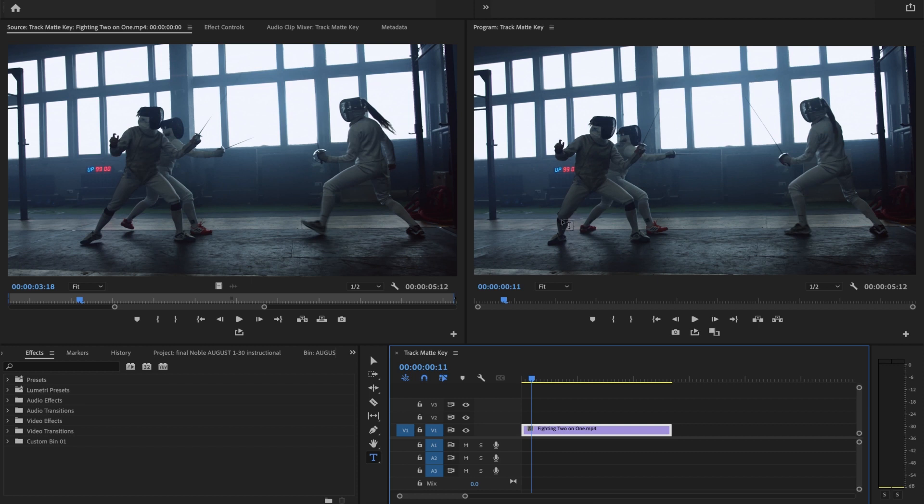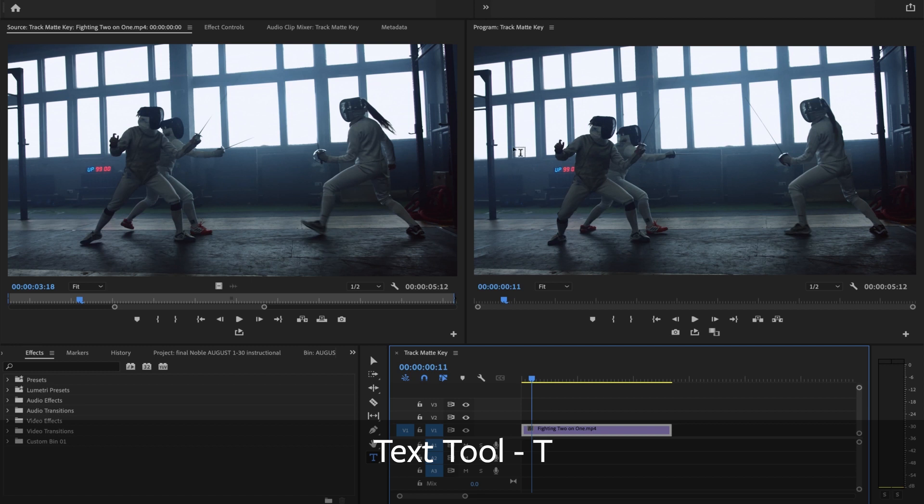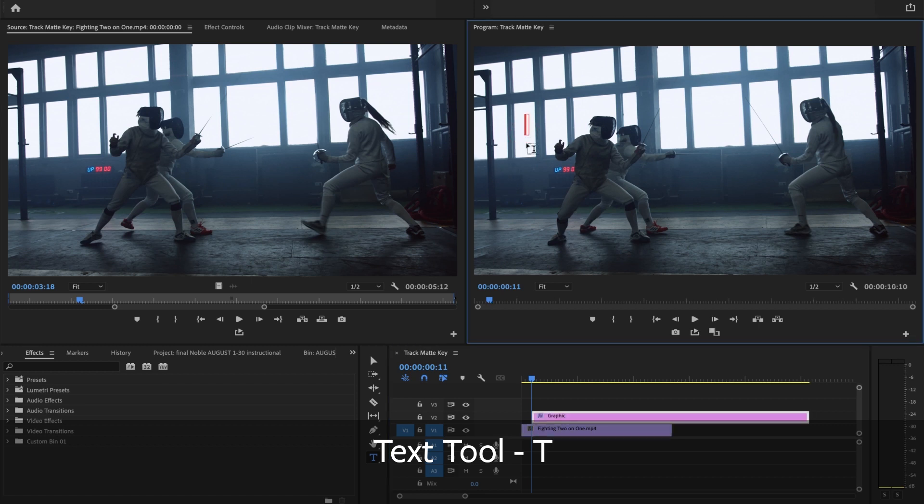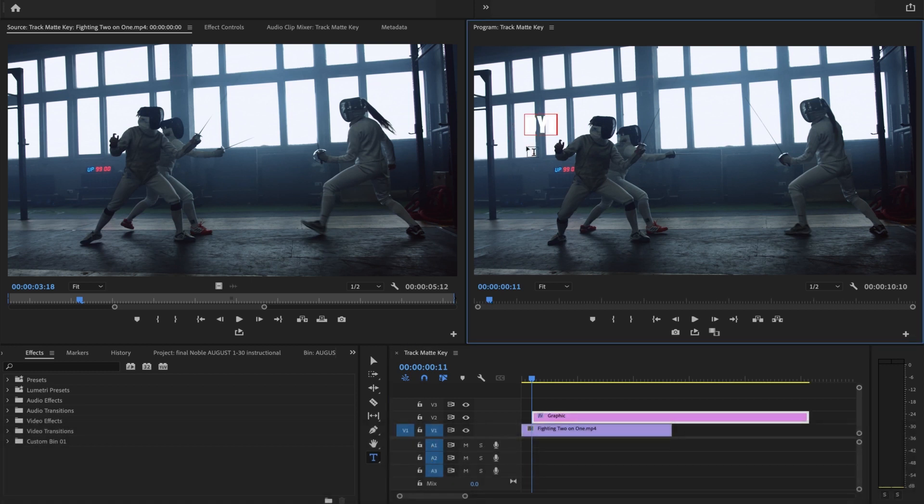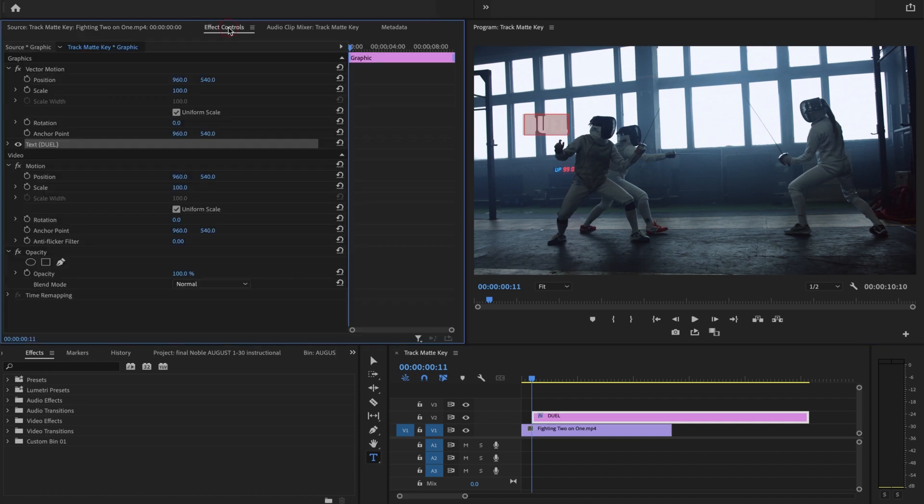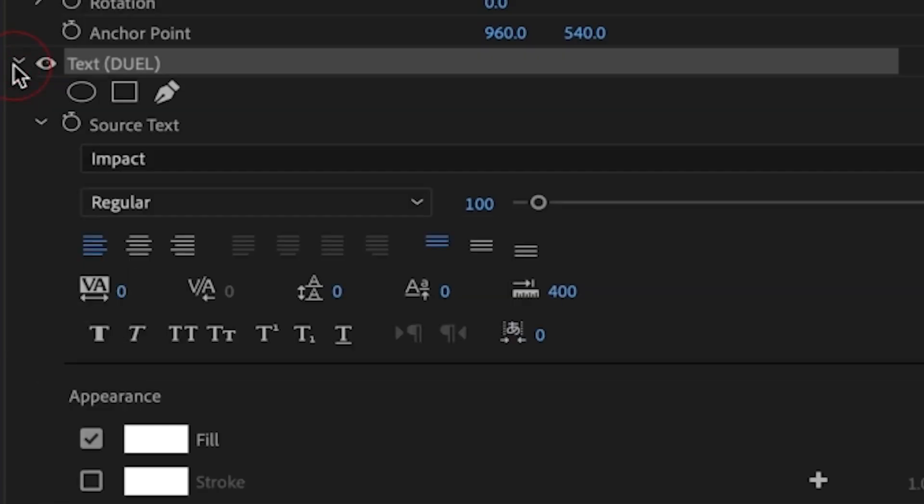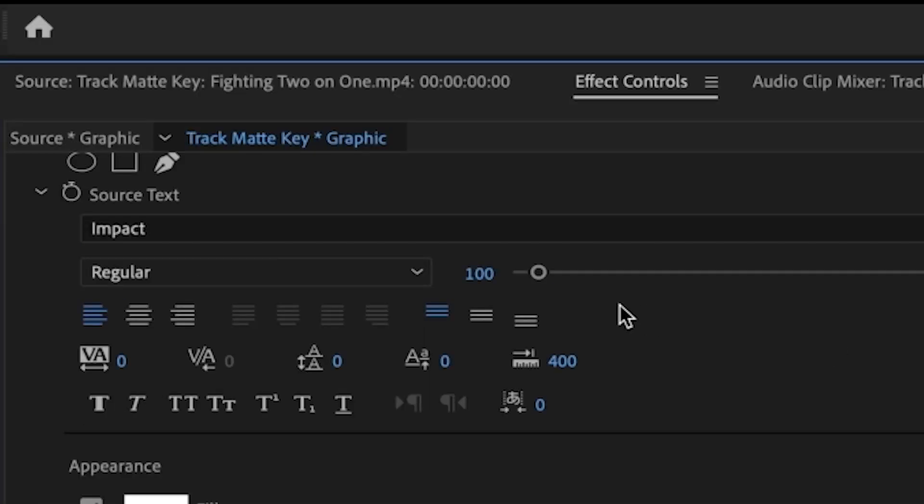So the way to do that is to first, let's write some text. I press T for the text tool, and now I'm going to write Duel. I'm going to select it, go under my effects control, open up text here that has Duel in it, and I'm going to make this super large.